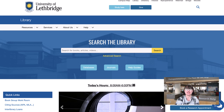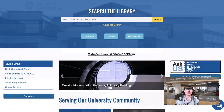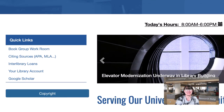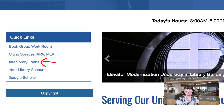If there is ever anything you would like to access that the library doesn't already have available, you can still request it. In that case, you'll be submitting what's called an interlibrary loan request. Submitting an interlibrary loan request is easy — just click on the link under Quick Links, log in, and fill in the form for the type of material that you're requesting.